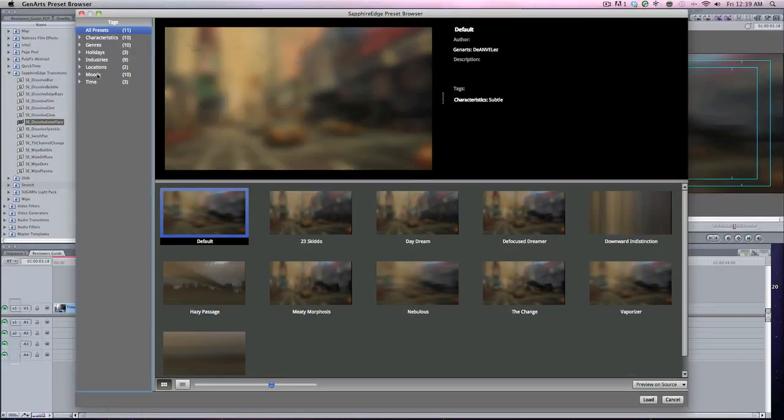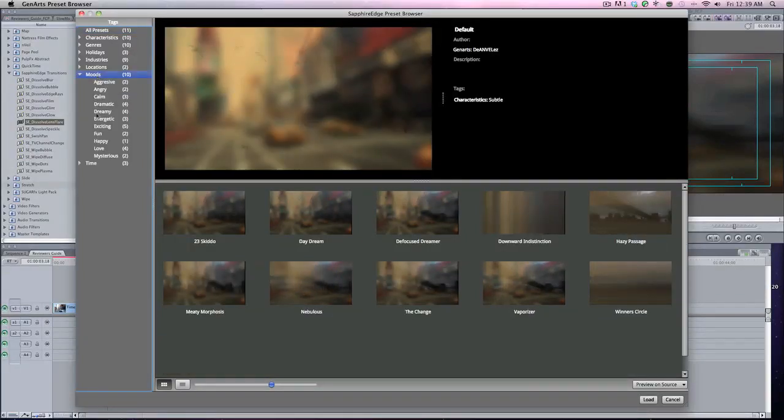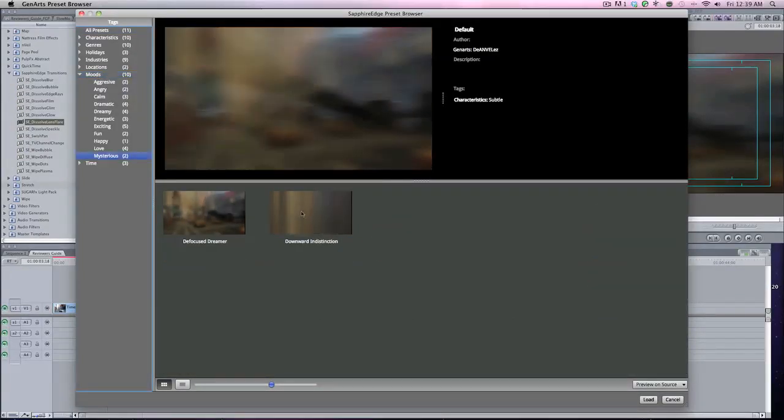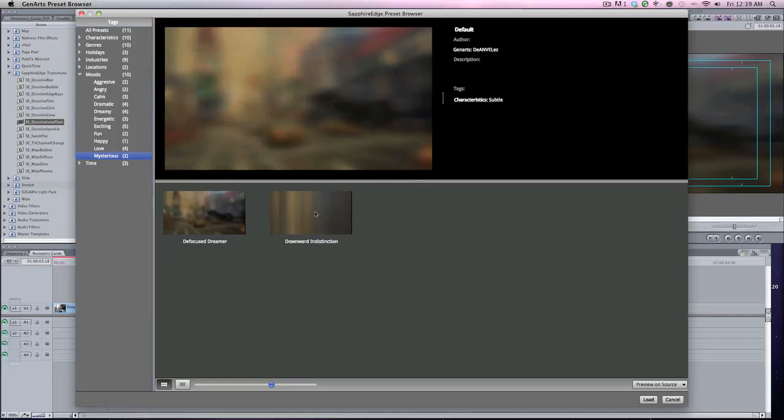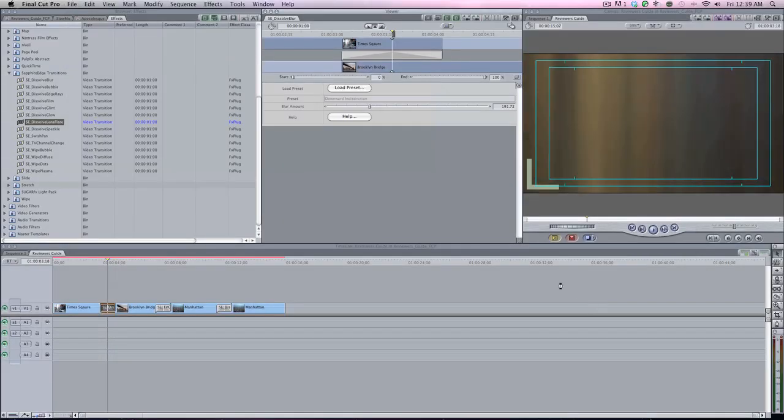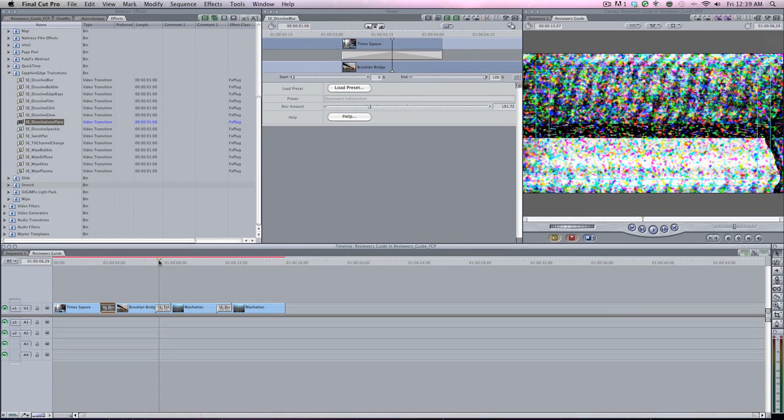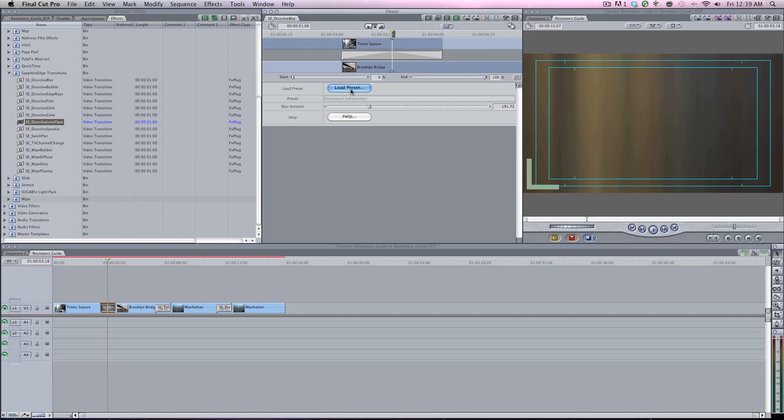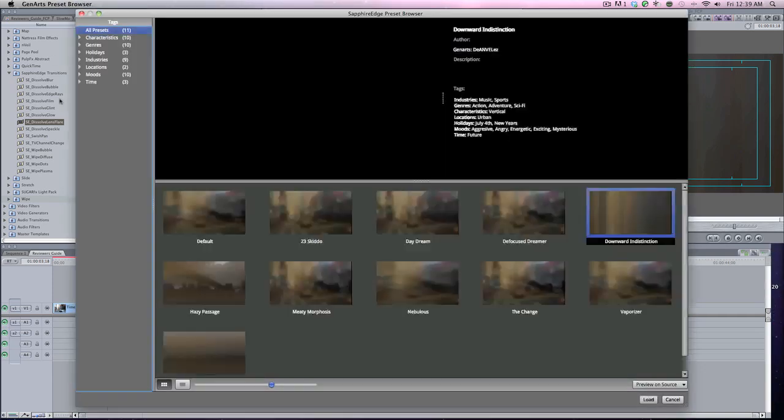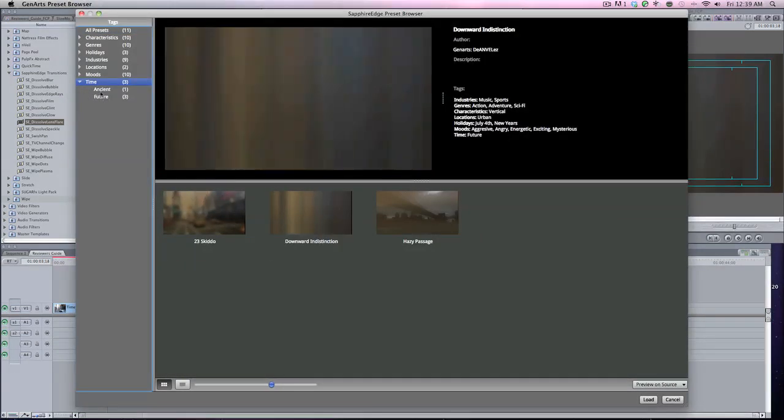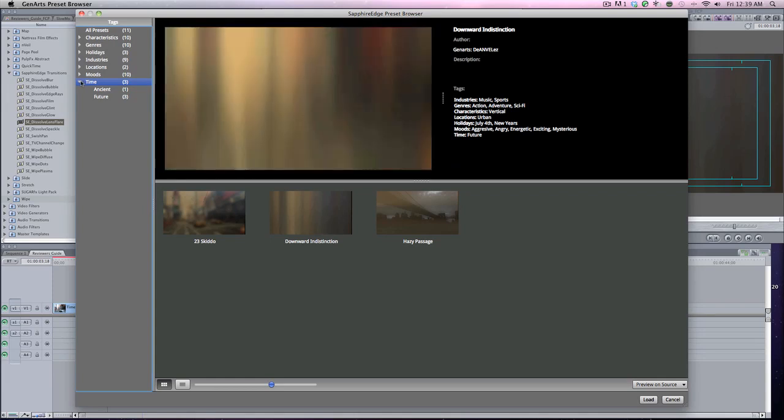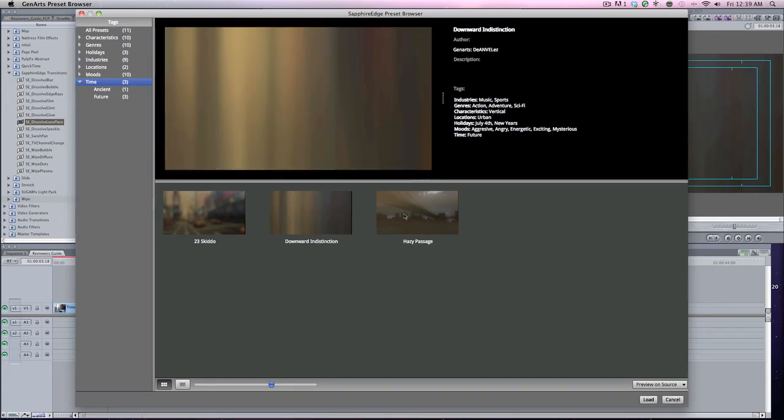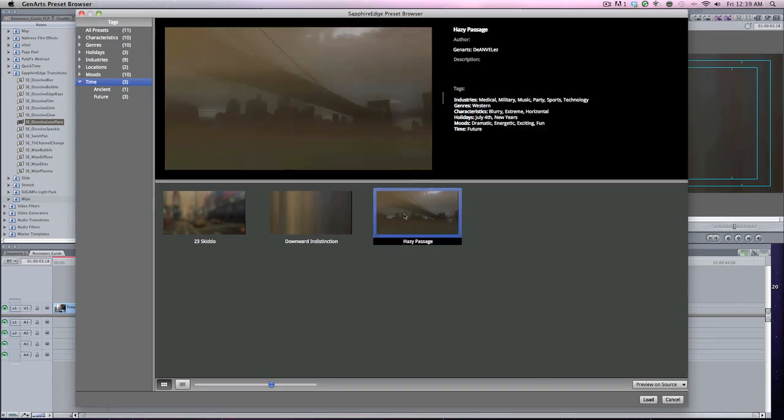I'm going to go back into the Mood since we're doing all dark and mysterious. Let's go Mysterious, Downward Indistinction. Let's load that. Actually, you know what, let's go back here. Let's load the preset, go to Time. They don't have any Night in there, that's okay. What's Hazy Passage?